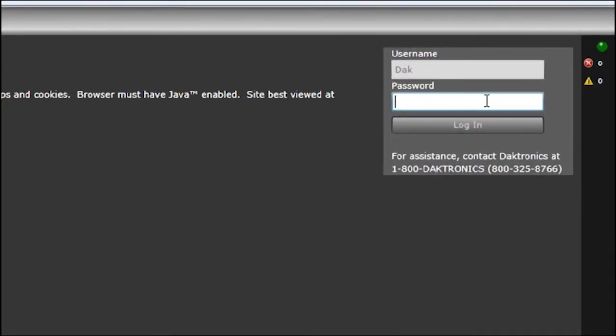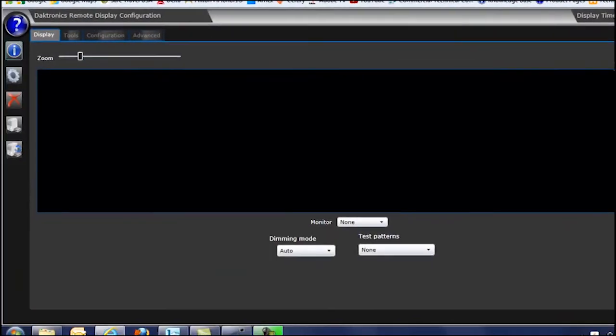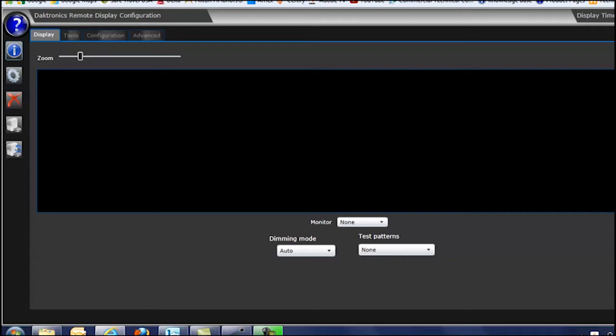Once at the configuration utility, simply enter the password for the player. DMP8060s and AD65s do ship with a default password on them, but it can be changed to something else that a user might want instead.